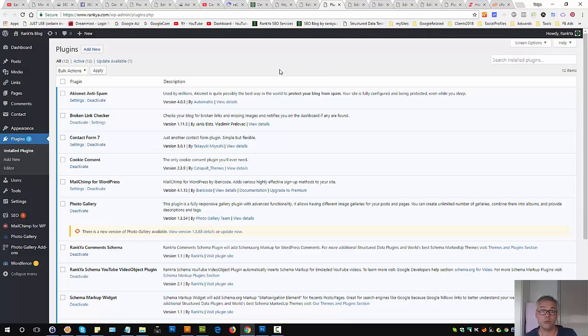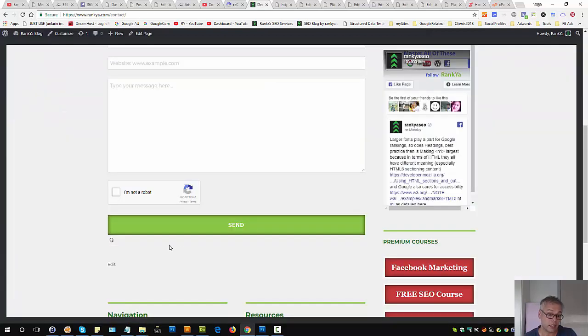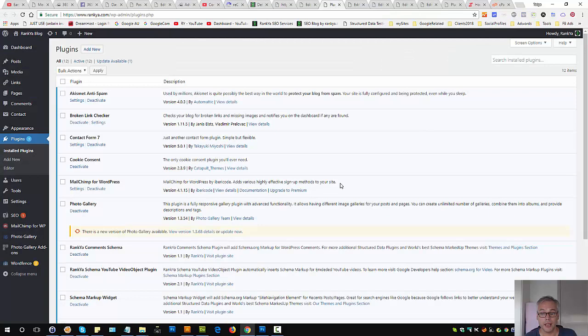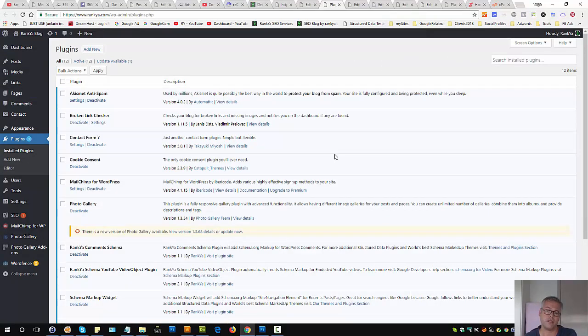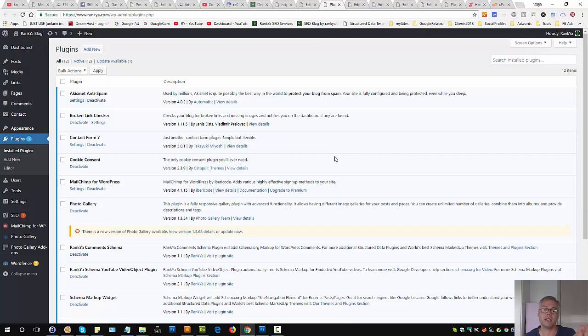That will be the case for most WordPress owners watching this video. What if you didn't do that and you're still getting this? It could be that you're using a plugin that actually disables the WordPress REST API.